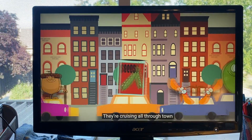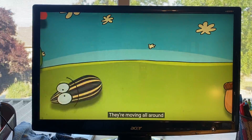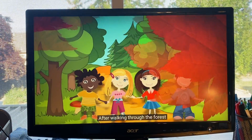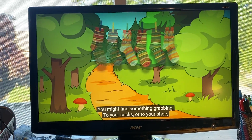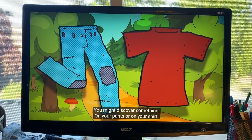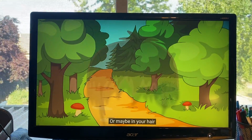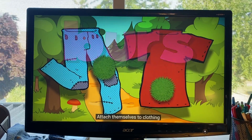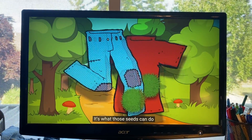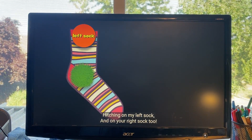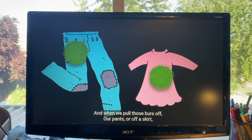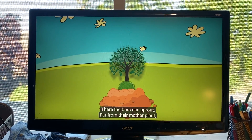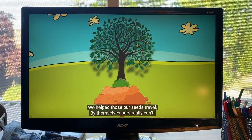They're moving all around, cruising up in town — they gotta get away. After walking through the forest with a friend or two or three, you might find something grabbing to your socks or to your shoe. You might discover something on your pants or on your shirt, or maybe in your hair — sometimes those things can hurt. These seeds that hitch their rides, known as burrs, attach themselves to clothing or animals with fur. This hitching rides is special, it's what these seeds can do — hitching on my left sock and on your right sock too. And when we pull those burrs off our pants or off a skirt, we may throw them far away or drop them in some dirt. There the burrs can sprout and find a place to grow — burrs really can travel all on their own.